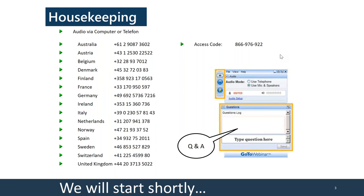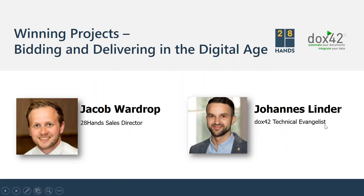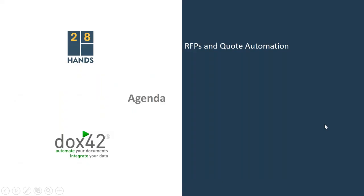I'm glad to be joined by Jacob Wardrop from 28 Hands. Hello everyone. I've just noticed that we were stuck on the first slide. Now you see the slide that we had. Thank you, Jacob.